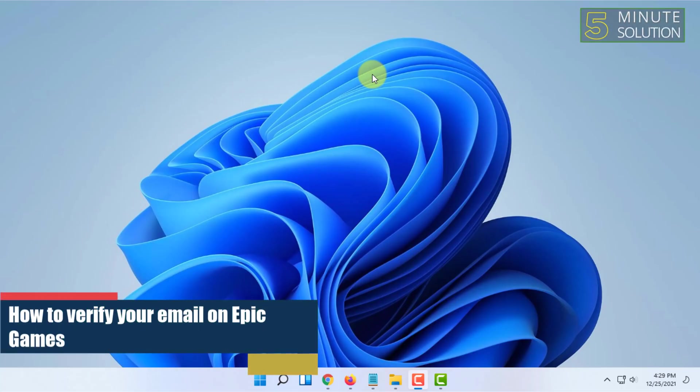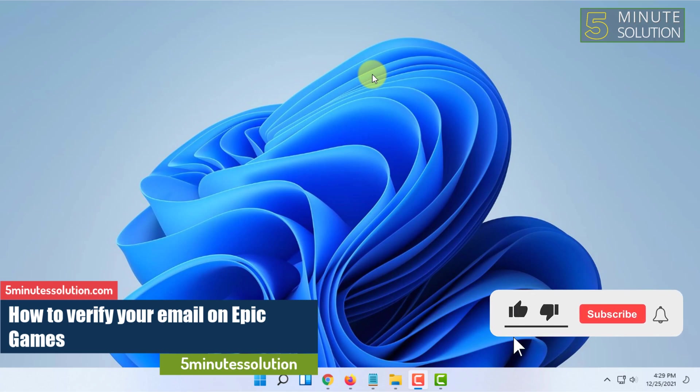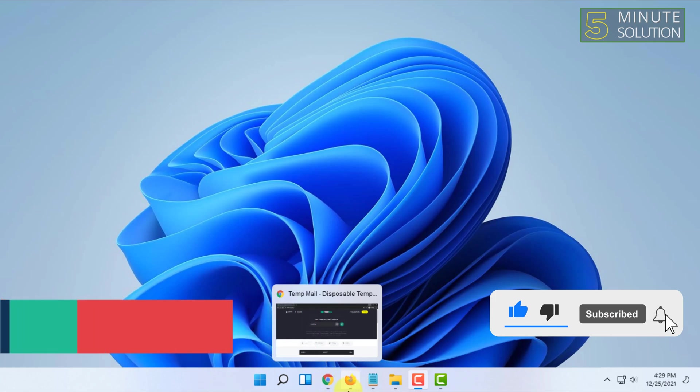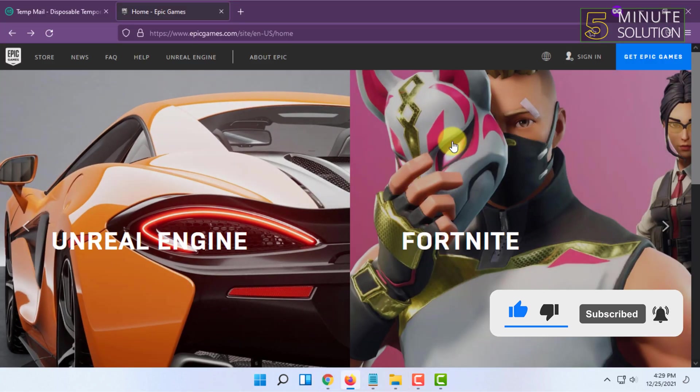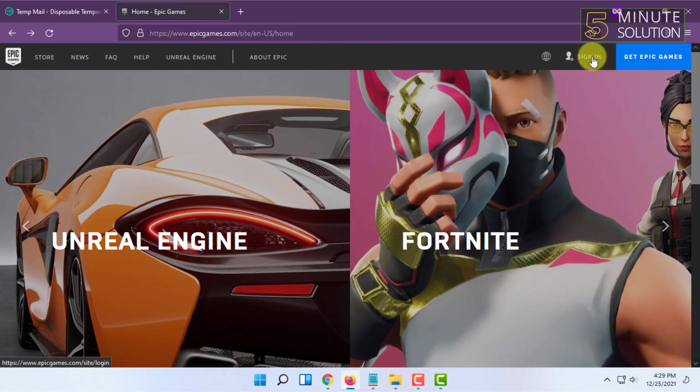Welcome to Five Minute Solution channel. In this video, I'm going to show you how to verify your Epic Games email. For that, you have to go to epicgames.com and try to login from here.